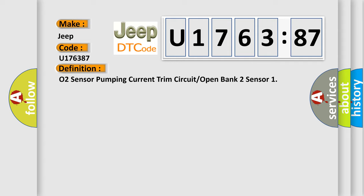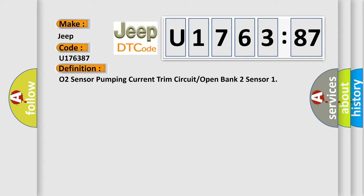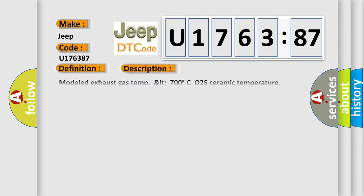And now this is a short description of this DTC code. Modelled exhaust gas temp LT 700 degrees Celsius, O2S Ceramic temperature GT 720 degrees Celsius, Fuel cut off active heater control, closed loop low fuel signal on then wait GT 600 sec.